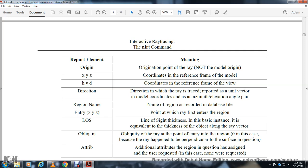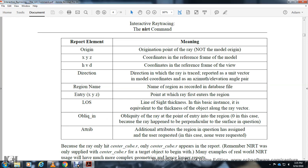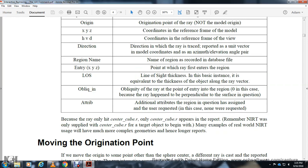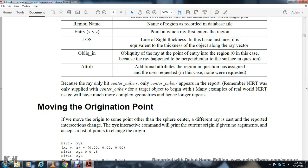Oblique entry - oblique ray at the point of entry to the region. Zero in this case because the ray happened to be aligned with the surface in question. Attributes of the region in question are assigned as user requested. In this case, none was requested because the ray only hit the center cube region, so only the center cube region appeared in the report. NIRT was only supplied with the center cube region as the target object. Many examples of real-world NIRT region traces will have more complex geometries and longer reports.